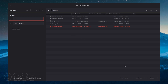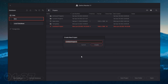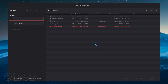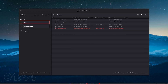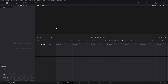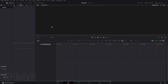Whenever you're ready to start a project, go ahead and click on new project and give it a title. We're going to call this tutorial. Click create and your new project should open up just like that.